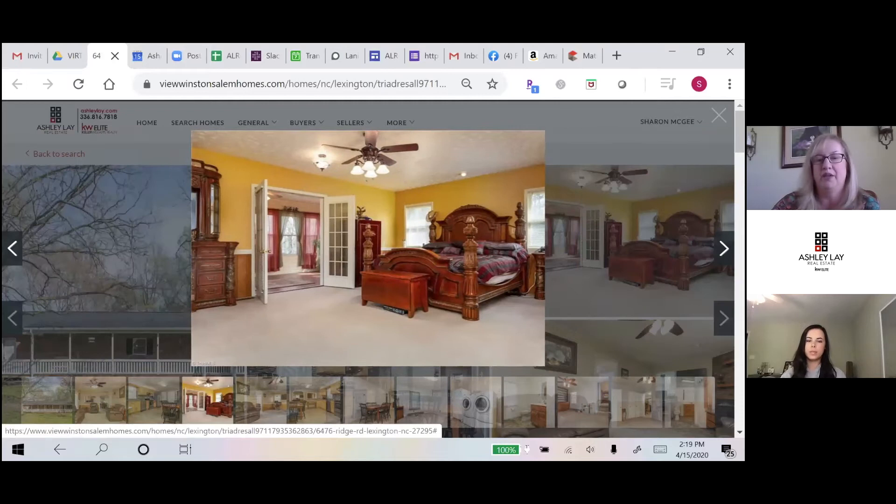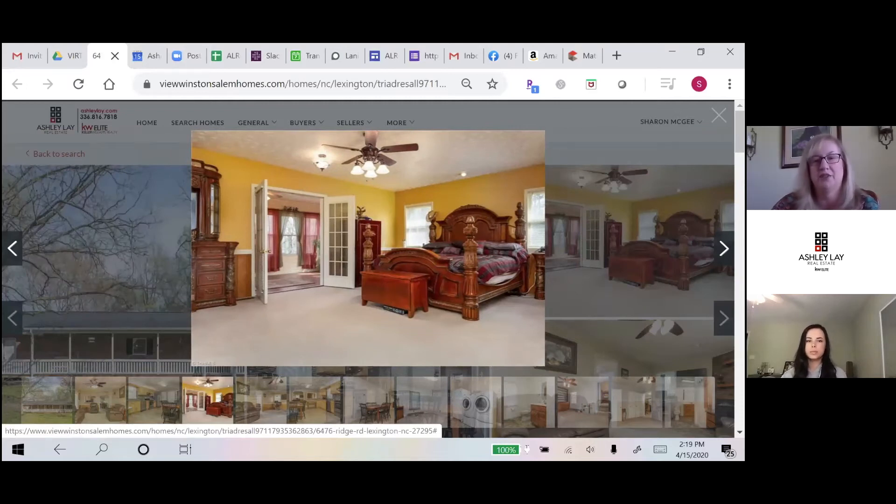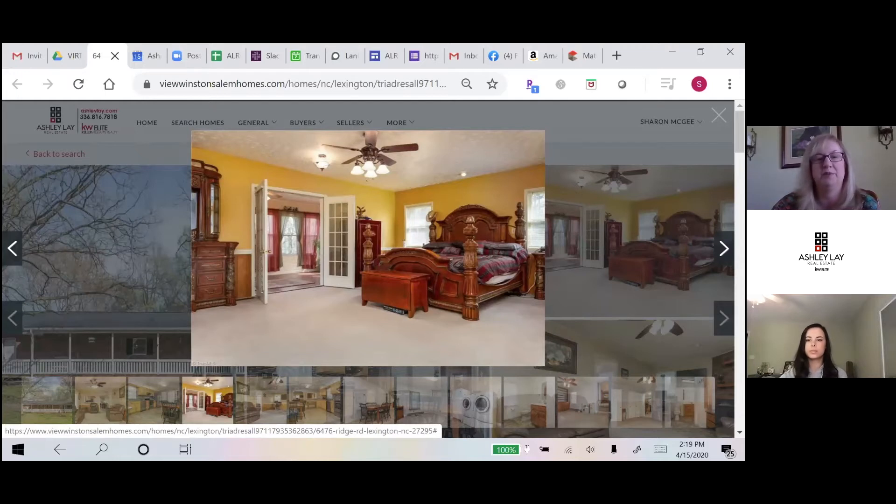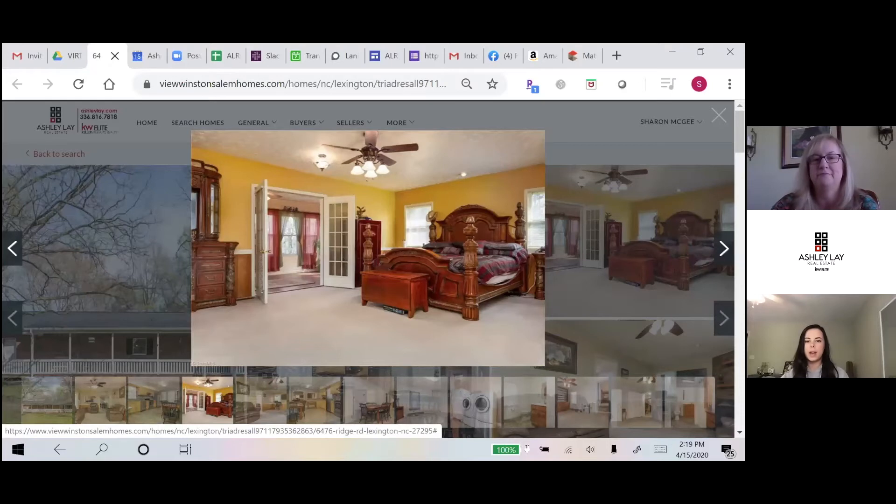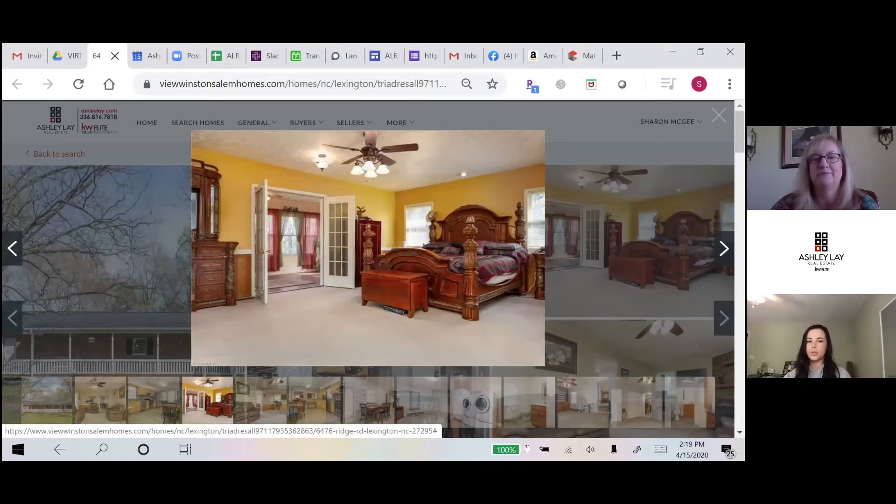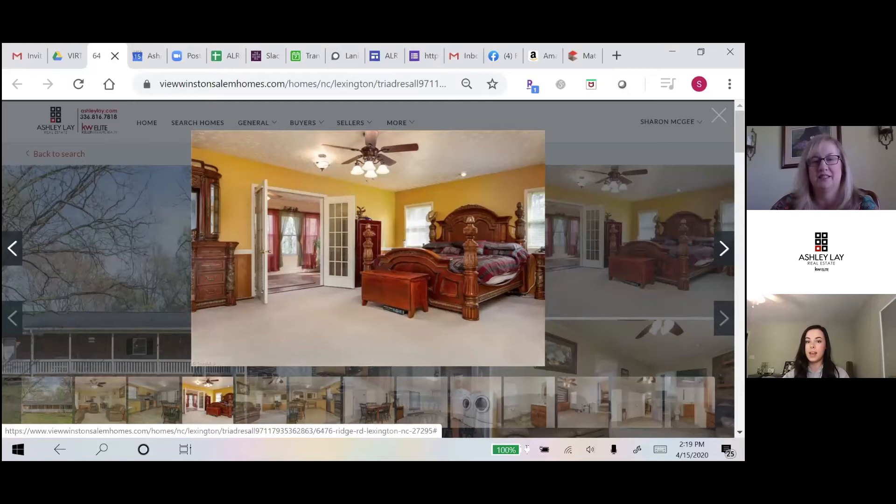Here's the master bedroom which has its own private sunroom. There's no other access to the sunroom other than the master bedroom, so lots of privacy. You can really see how big that room is just with the furniture. I mean, that's some pretty bulky furniture and it still has room.